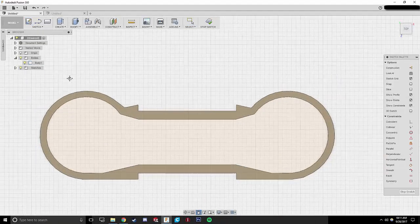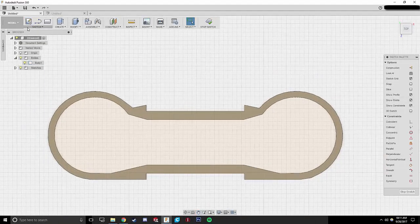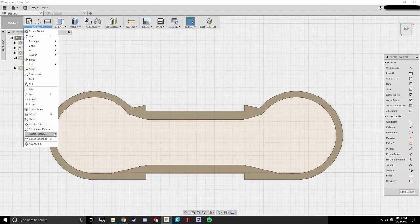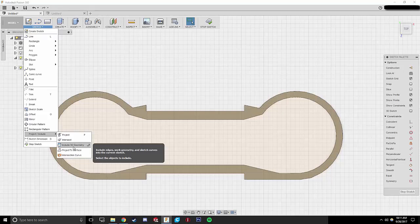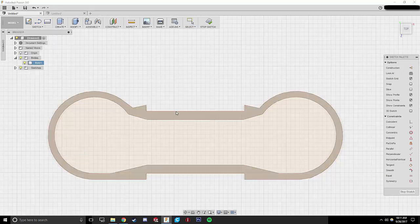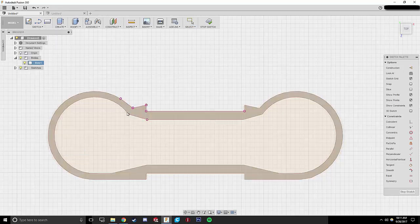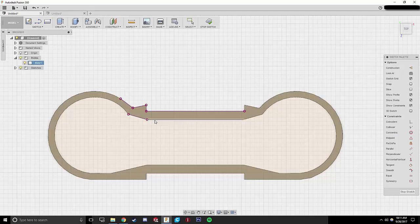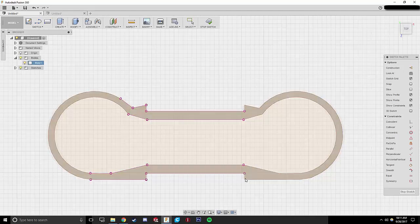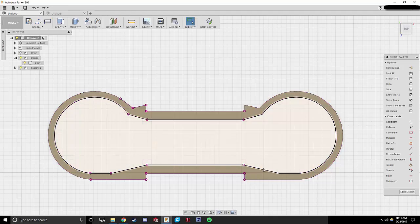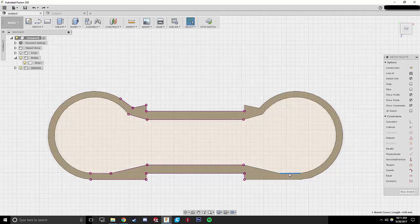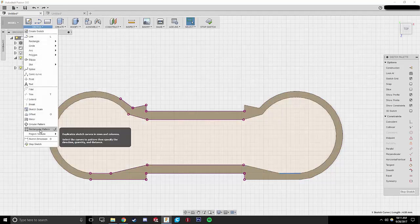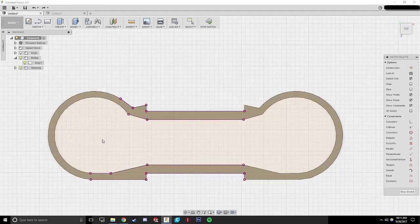So the first thing we're going to do is put a sketch on the edge of our part. We're going to use the include 3D geometry function because it's a very easy way to just copy the lines from that existing part onto our new sketch. So I'm just going around, I'm capturing the straight lines because I know that the curved lines are bad.